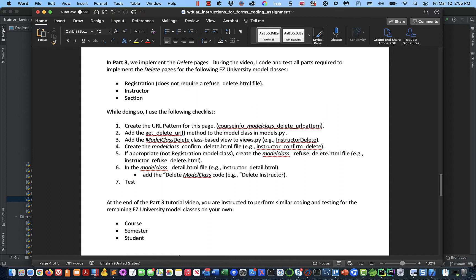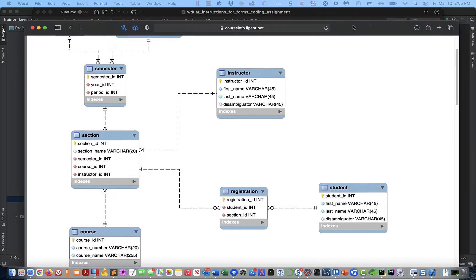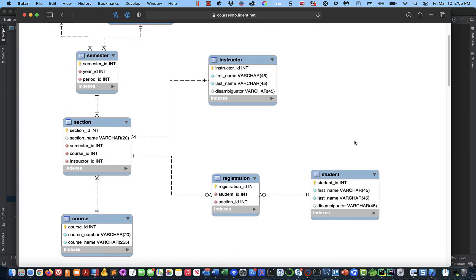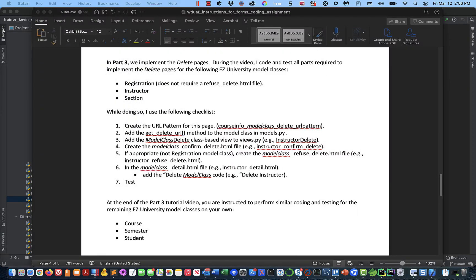It turns out that registration is a little different from the other model classes and I want to explain why. Whenever we're working with a relational database, we need to make sure that we maintain referential integrity. What do we mean by that? We mean that when we have a row in a table that contains a foreign key pointing to a row in another table, we have to be careful when doing deletes in the table that's being pointed to, because we don't want to orphan the rows that are pointing to it. When we created our model classes, we explicitly said that we wanted to protect those rows.